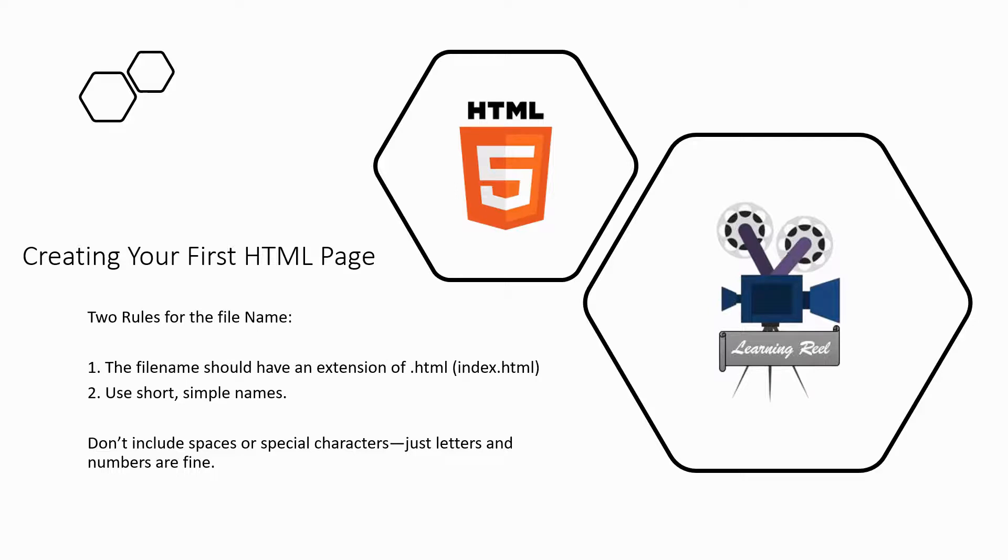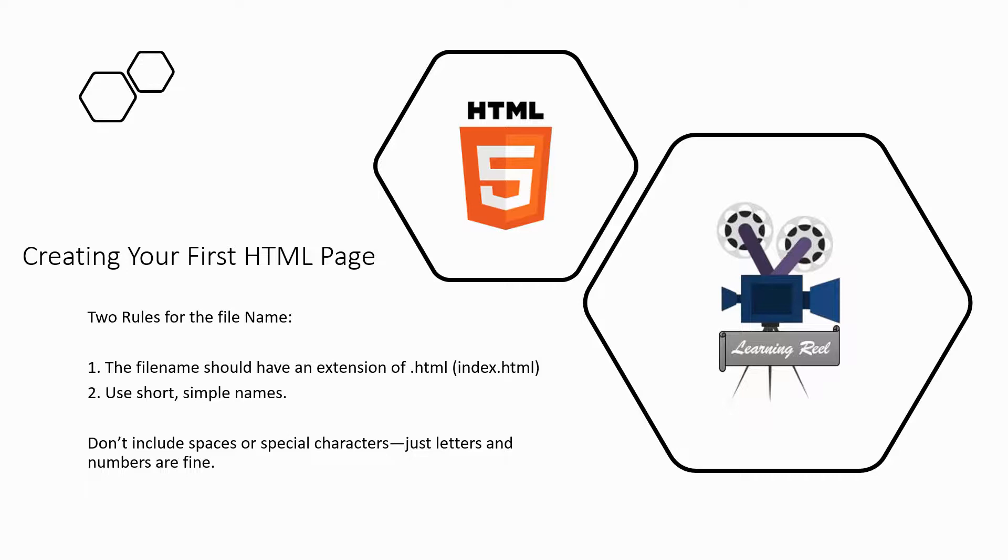Be sure to choose descriptive, readable names for your files so they will help you keep track of what you have used them for, and they can help make your site friendlier to search engines.